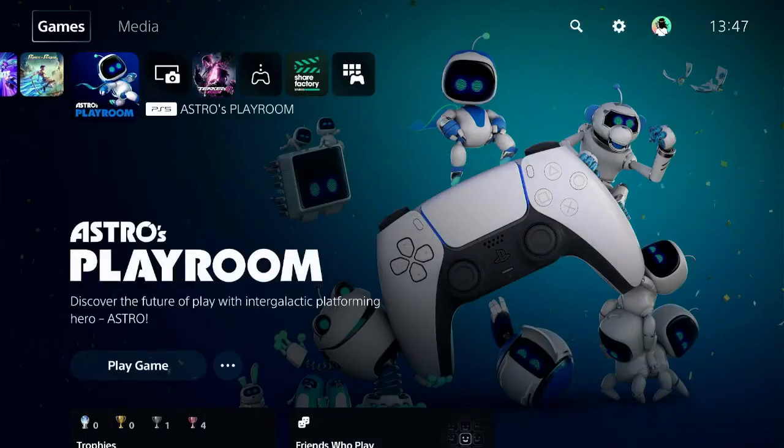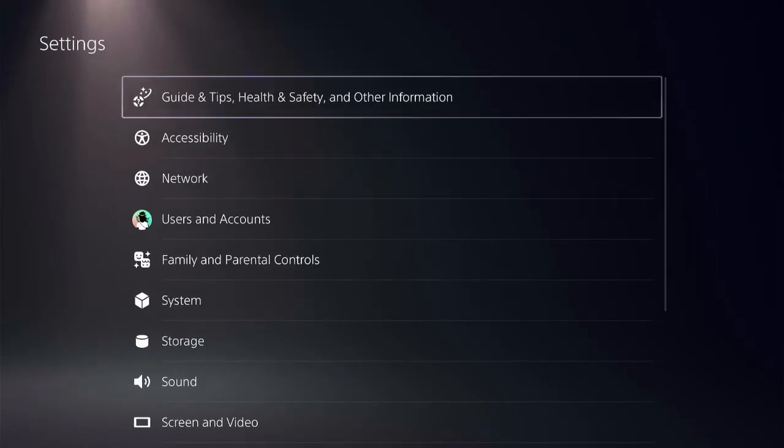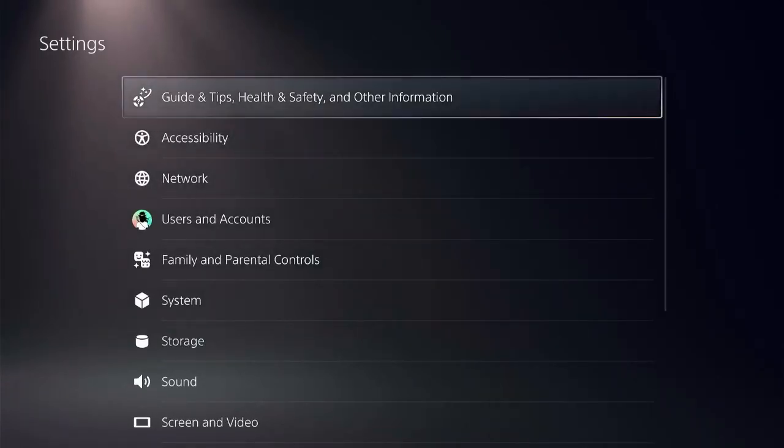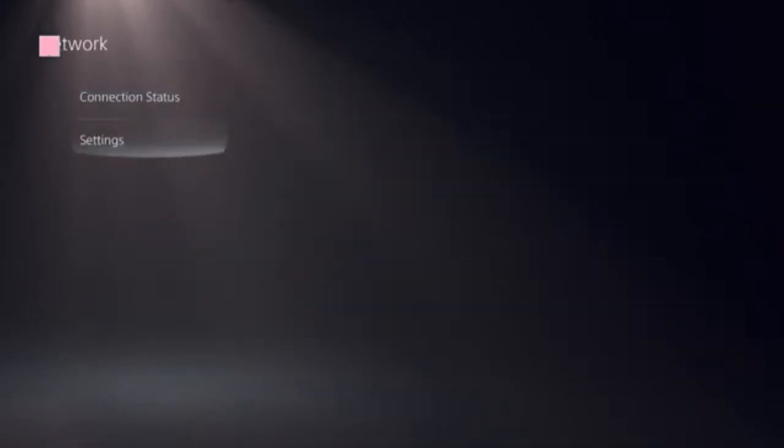Navigate to the home screen of PS5 and spot the settings icon at the top right corner. Click on settings and select network.